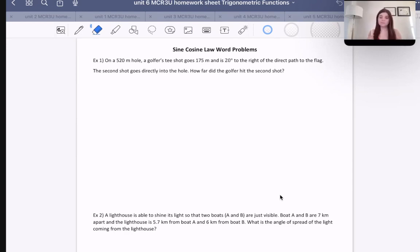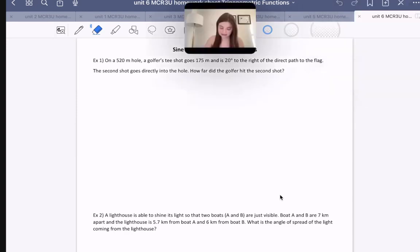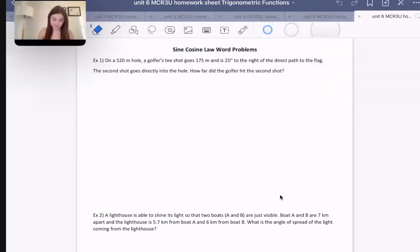What I will review here today is when we'll use each one. Before we even get into any questions: when will we use sine law versus cosine law?